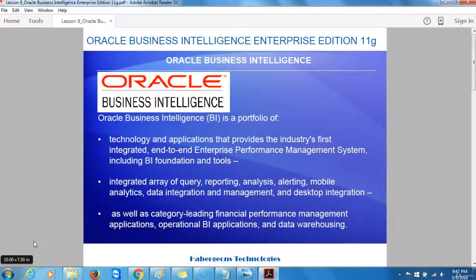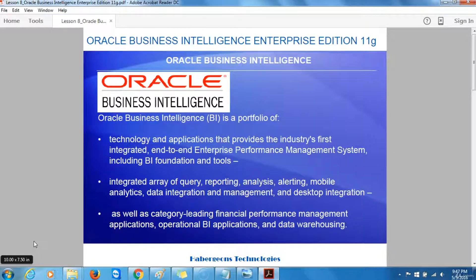Oracle Business Intelligence Enterprise Edition 11G is a platform for delivering business intelligence across a wide range of data sources and to a wide range of audiences within the enterprise. You can consider it a toolkit in that it does not come with any pre-built reports, data or other content, although you can license content from Oracle Corporation and other providers that can be used with Oracle Business Intelligence.